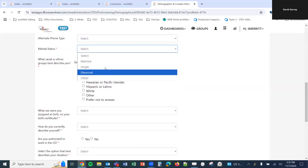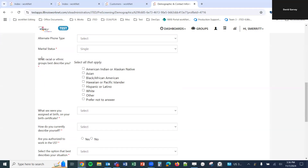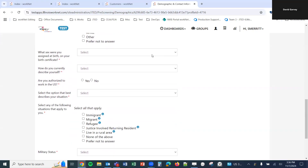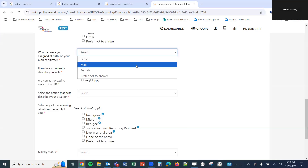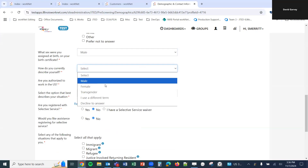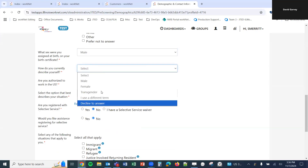Below that we have options for marital status, and then the question 'What racial or ethnic groups best describe you?' — select all that apply. Our next question is 'What sex were you assigned at birth on your birth certificate?' with options male, female, and prefer not to answer. If we select male, that adds a couple of questions for selective service. The follow-up question is 'How do you describe yourself?' with options: male, female, transgender, I use a different term, or decline to answer.